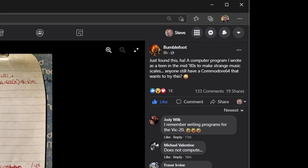He writes, just found this! A computer program I wrote as a teen in the mid-80s to make strange music scales. Anyone still have a Commodore 64 that wants to try this?